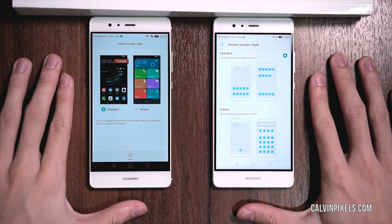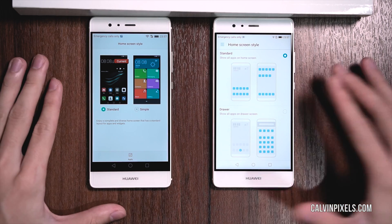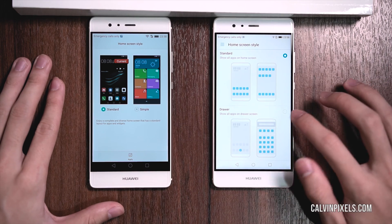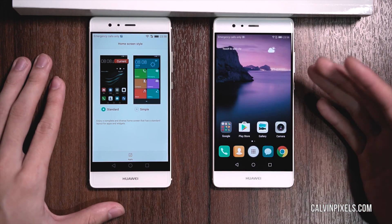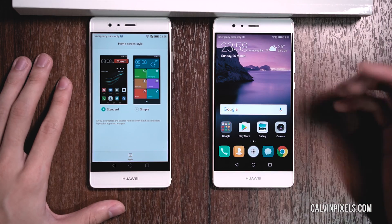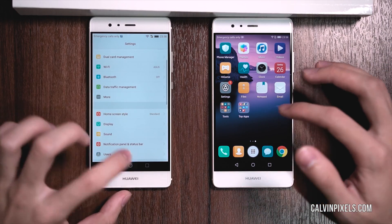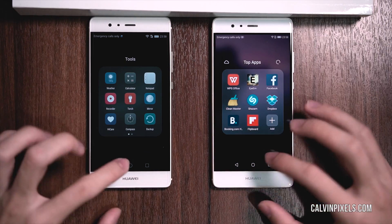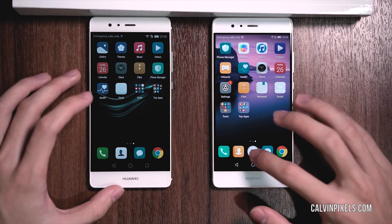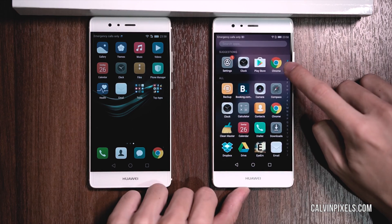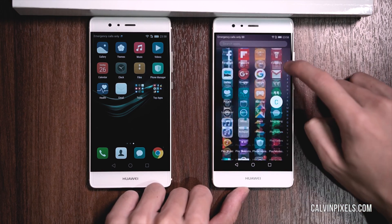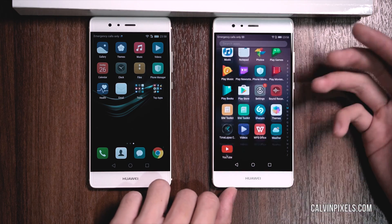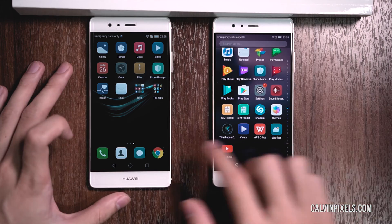The next difference is the home screen style. In the previous version, you only had simple and standard. Now you have standard and drawer. The drawer is actually a better way to locate your apps if you have many apps in the system. Conventionally you have your typical cluster shortcuts, but now with the app drawer you can find your app based on its name, making it much easier to locate apps rather than swiping sideways.